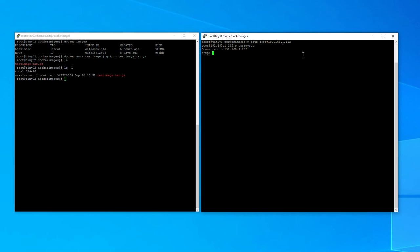So we can navigate the file structure. And we'll see node.js and then docker images. So if we list what's in here we should see that test file we just created.